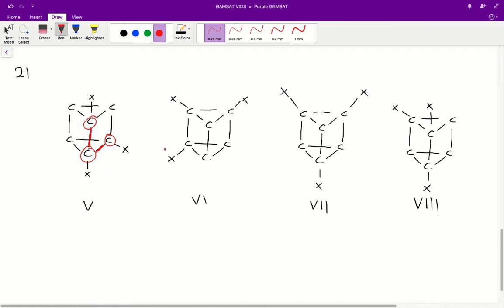To figure out whether structures 6, 7, or 8 are the same as structure 5, we look for this same L-shape pattern. In structure 6, we've got this carbon, this carbon, and this carbon — connecting the dots again gives us the L-shape. This suggests it's possible to rotate structure 6 into structure 5, and indeed structure 5 and structure 6 are the same.